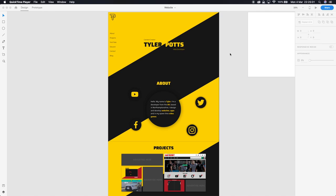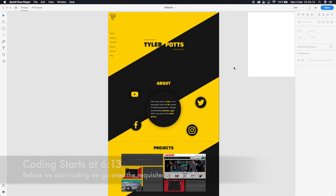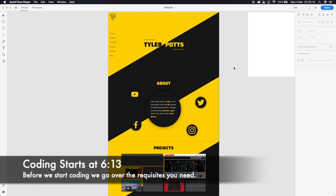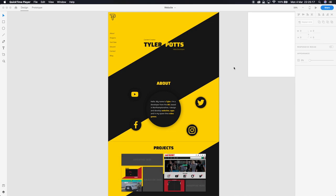Hello everyone and welcome back to day 28 of 100 days of code. We are going to be creating a blog in Vue.js and Node.js. We'll also be using a bunch of dependencies along with that to make our journey easier, and I will explain it all along the way.